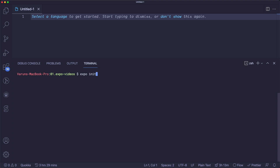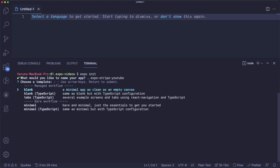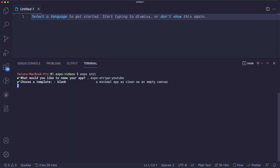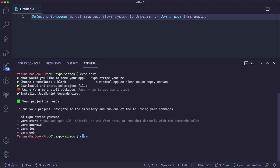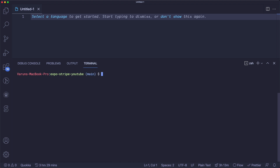Let's start with an empty React Native project created with Expo. We're going to name our project Expo Stripe. We're going to choose a blank managed workflow without TypeScript. Let's CD into our project folder and install our dependencies. The first thing we're going to need is Stripe, so we're going to say expo install stripe/stripe-react-native.